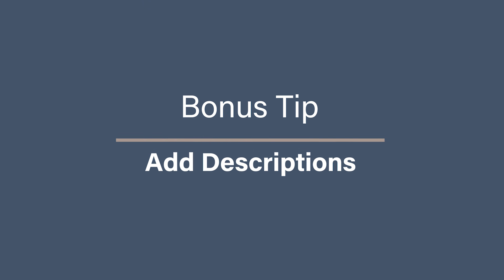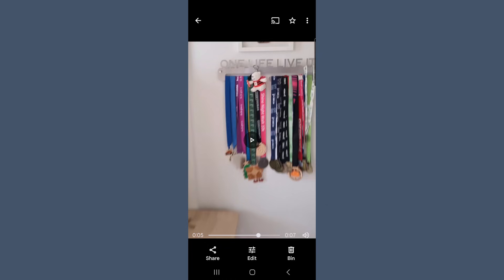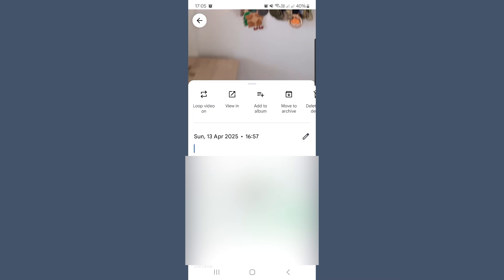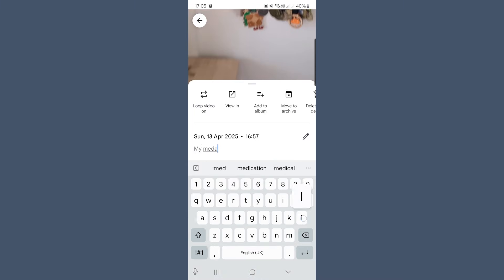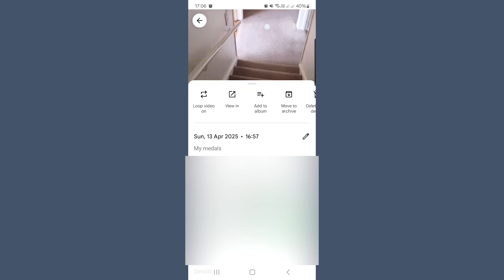Bonus tip: add descriptions to make videos searchable. After editing, go back to your newly saved video and tap the three dots in the top corner. From there, select to edit the caption. You can type in anything — where the video was taken, who was in it, or even what's happening. This makes it so much easier to find the video later. Instead of scrolling through hundreds of clips, you can type 'beach day' or 'mum dancing at Christmas' and Google Photos finds it for you. This is one of those little things that makes a big difference when your collection starts to grow.